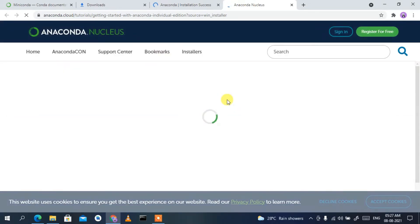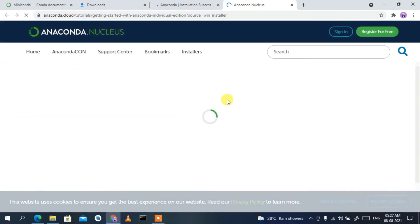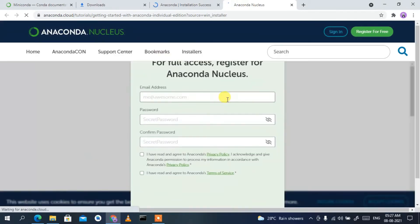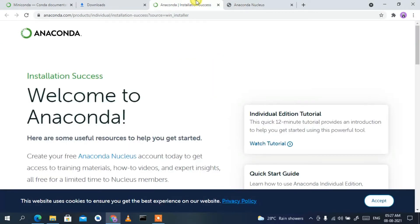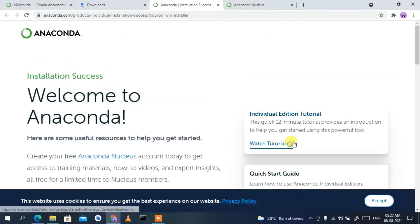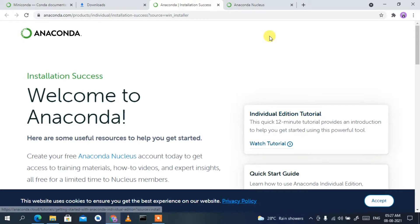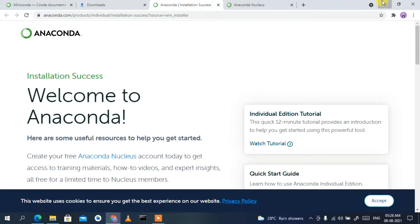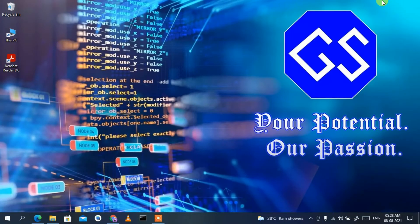After finishing, it will redirect you to your browser and show some tutorials. If you click there you'll see an installation success page along with some tutorials. You can watch those if you like, but I'm going to demonstrate how to install Jupyter Notebook and write a simple code snippet.